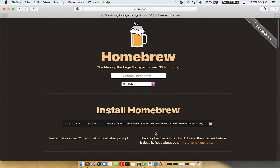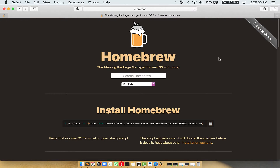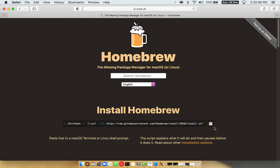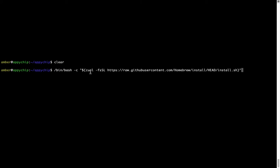Now we need to copy and paste the command to install Homebrew from the brew website. Open your web browser and simply go to the website brew.sh. Once you are on the website, you will see a section called 'Install Homebrew', which has a command that you can simply copy by clicking on the button. Once it is copied, go back to terminal, right click, and paste. Now that the command is pasted into the terminal, press enter.